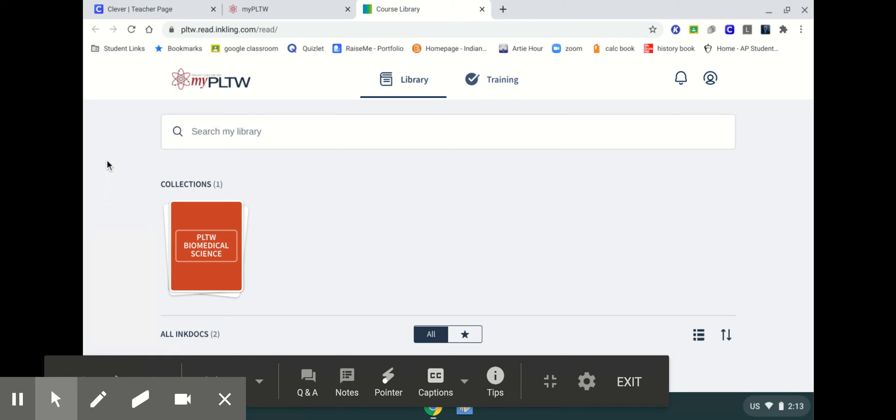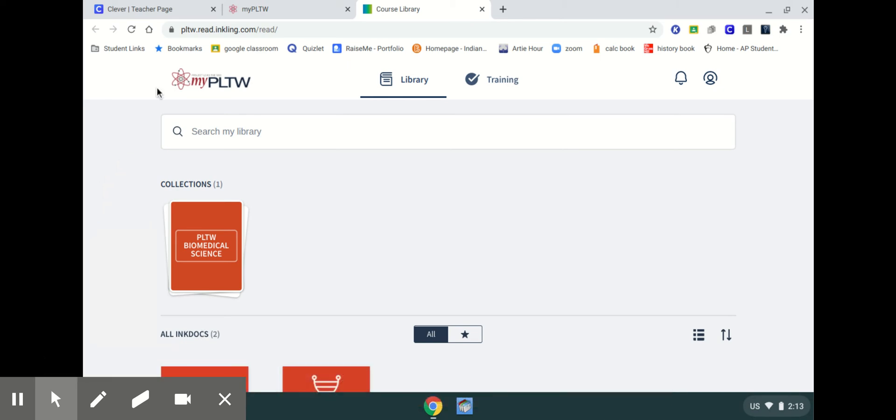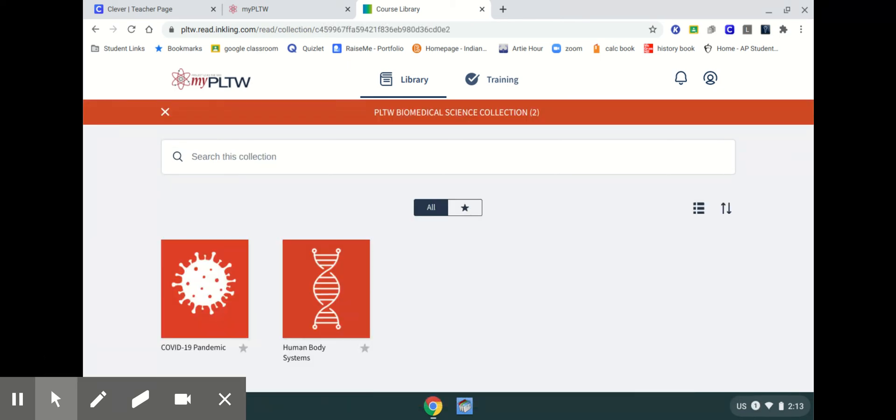So that's how I can get to my information that I need. And then once I click on my courses I can see two different pieces, the COVID-19 pandemic and then the human body systems.